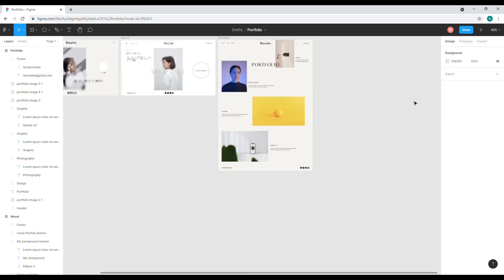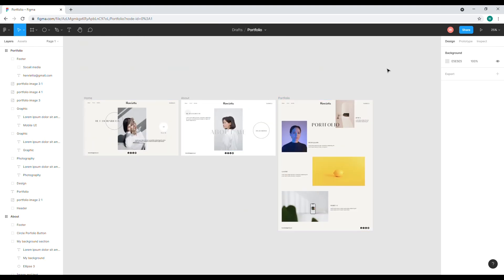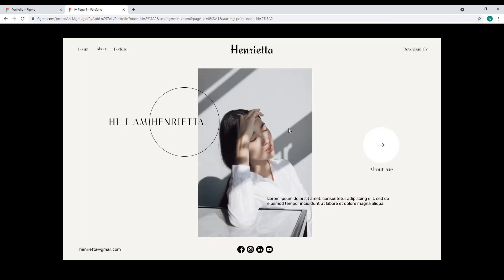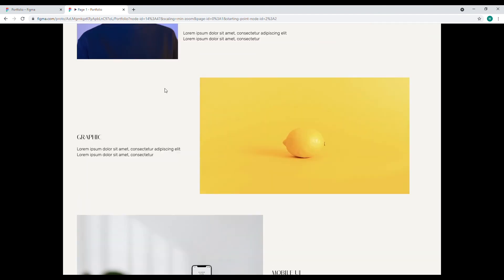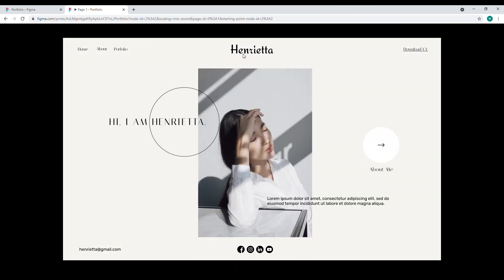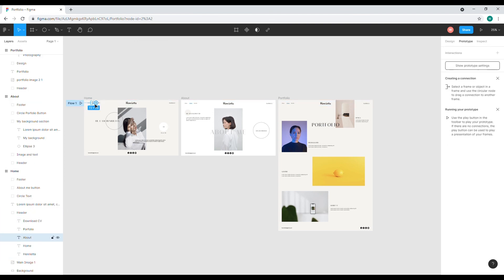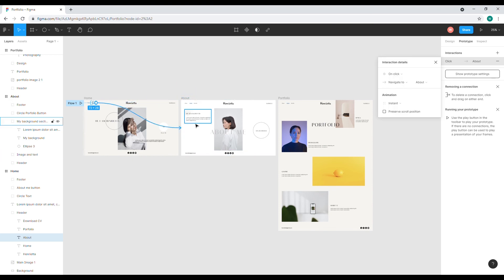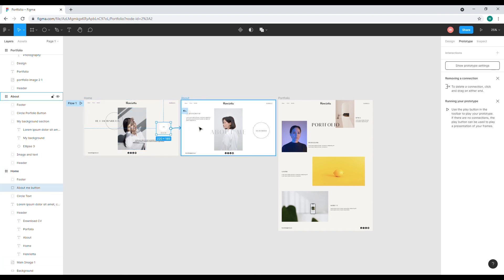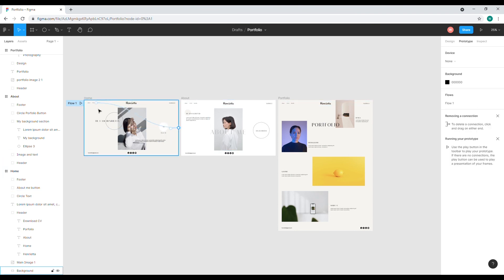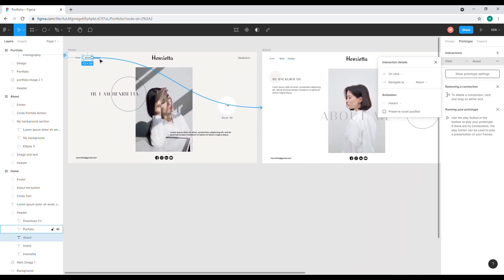Now I'll zoom out, and now we're done with this. I'll be showing you how to do prototyping — so when you click on 'About Me' it will take you to the About page, and when you click on 'Portfolio' it goes to that page. Let's go to the Prototype tab, click on the 'About' button, and drag this connection to the About page. Then click on this button and drag it to page two.